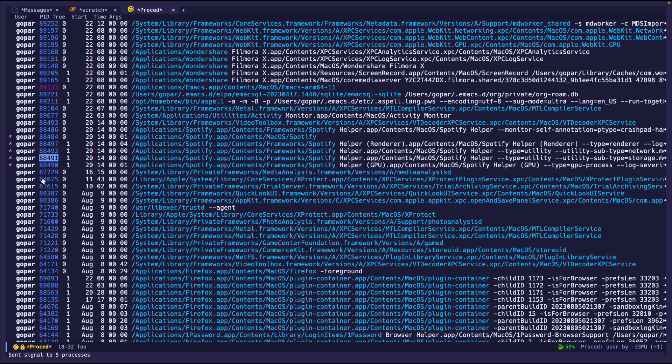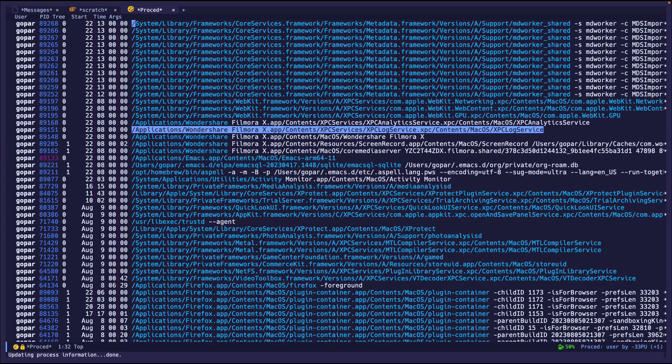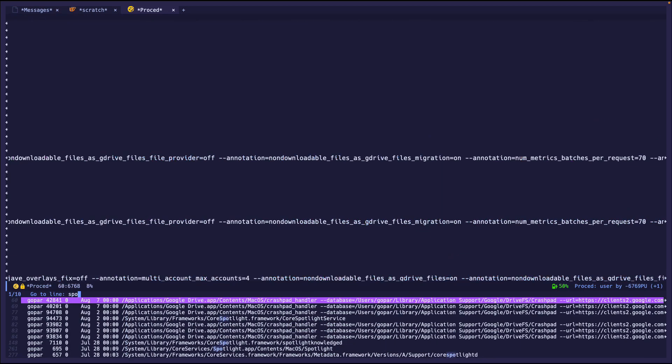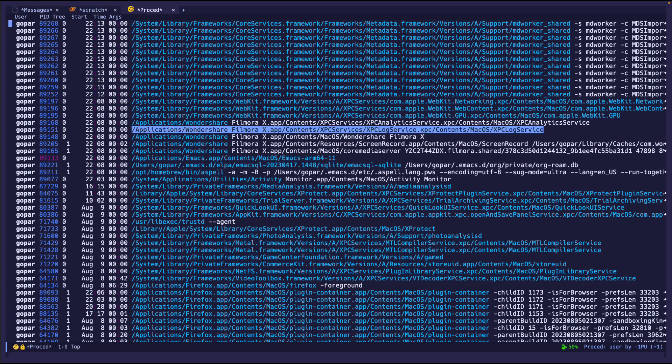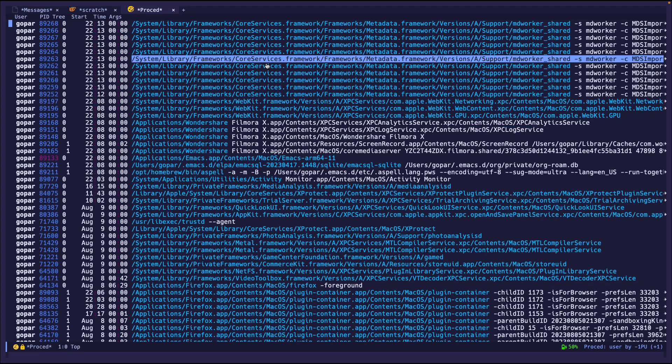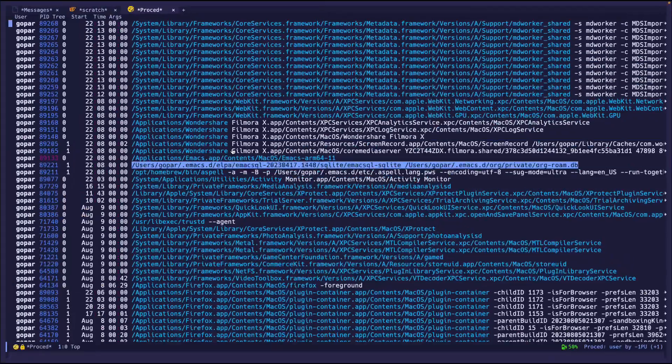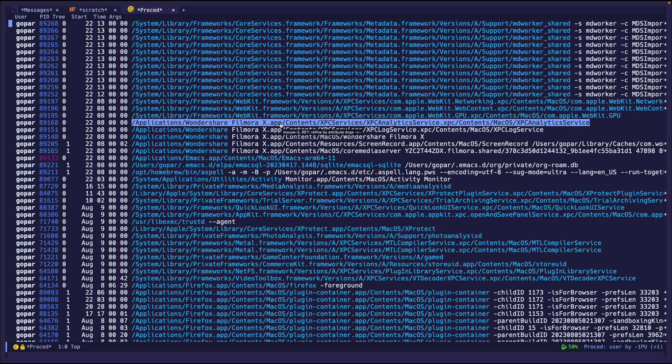But for right now, I'm going to send kill to just close out Spotify. So I'm going to press kill. And then it says send signal to five processes. And it takes a few seconds to auto update, but you can manually make it update if you just press G. So if I press G and then I look for Spotify, it's gone. And if you can see, the Spotify over here is gone as well. So it's essentially killed it.